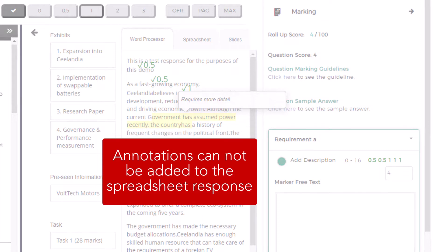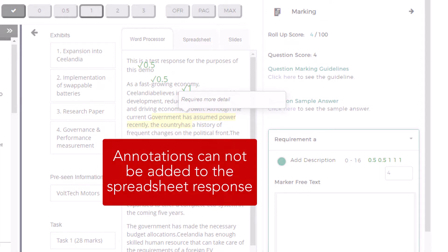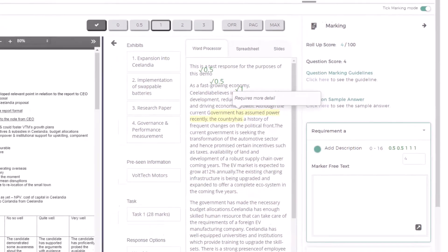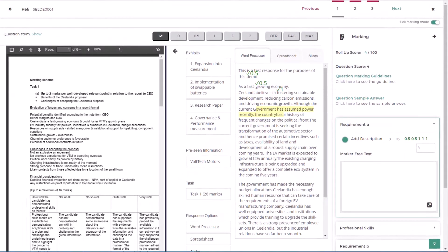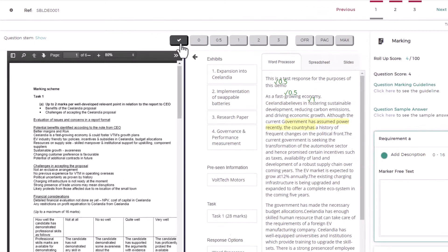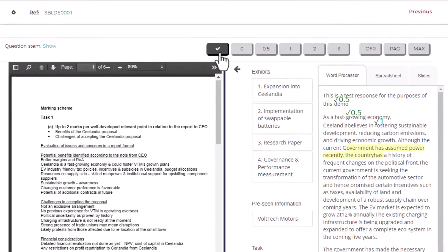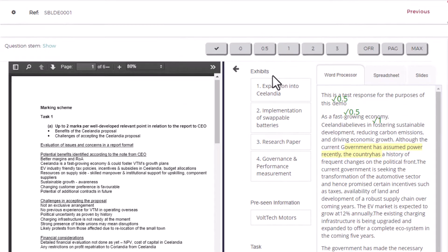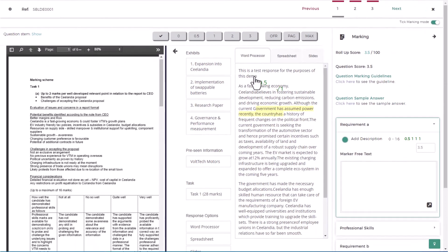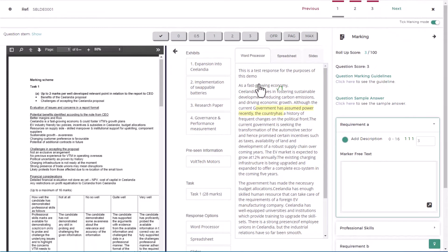Note that annotations cannot be added to the spreadsheet response. If you have added a mark in error, it is possible to remove this by deselecting the tick icon and clicking on the mark that you wish to remove in the student response.